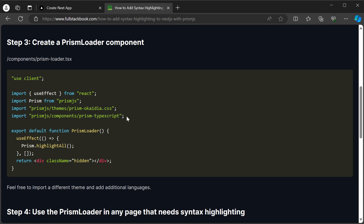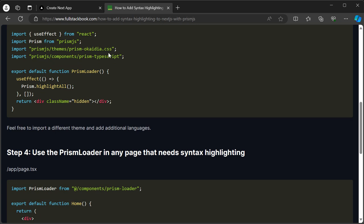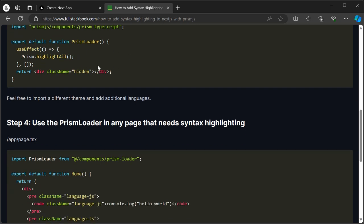I think JavaScript is default, and some you'll have to import, like TypeScript. Feel free to import a different theme or additional languages here.